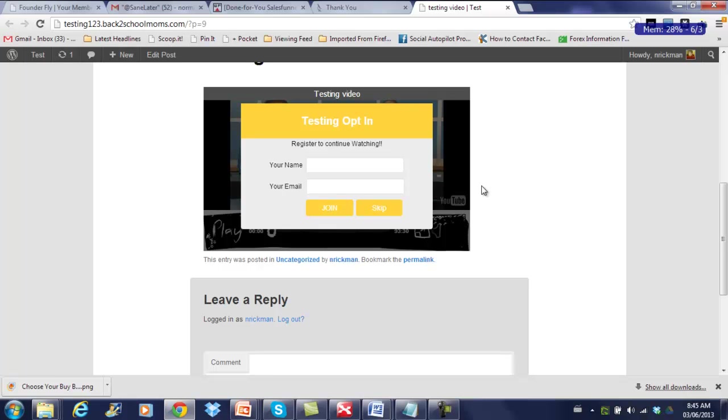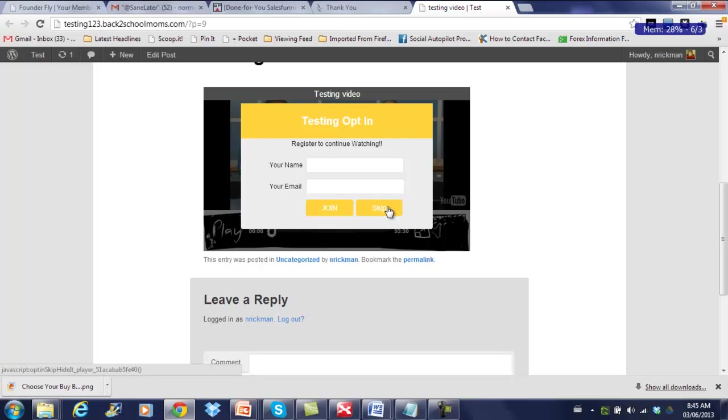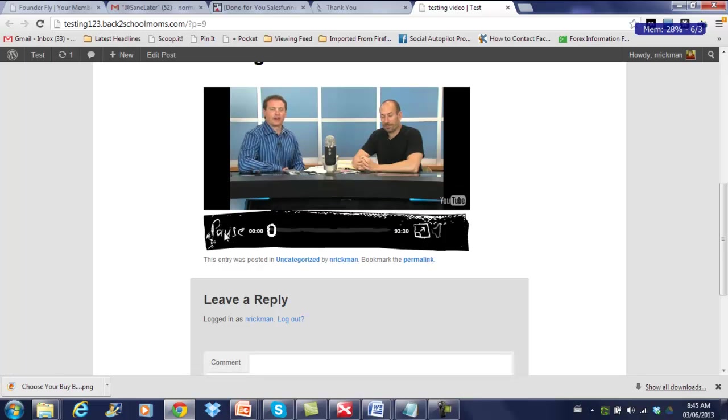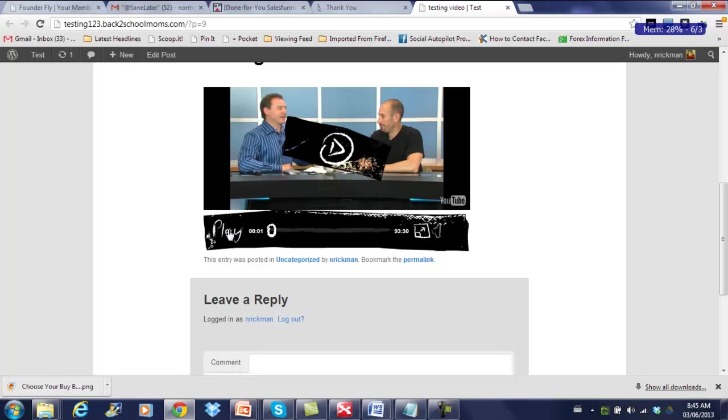So as you can see, an opt-in form has popped up when your visitor hits play. Now you can either choose to force them to opt-in to gain access to the video, or there is a skip feature. So they don't have to opt-in, that's entirely up to you. Let's just hit the skip to see what happens. So as you can see, the video resumes.